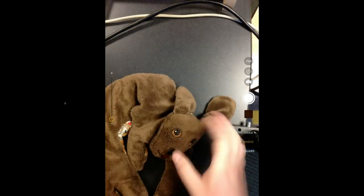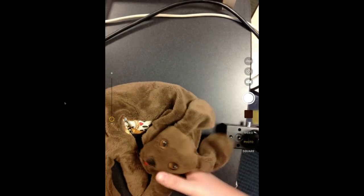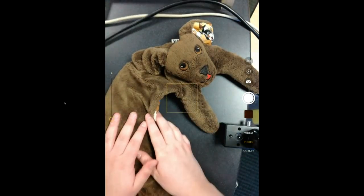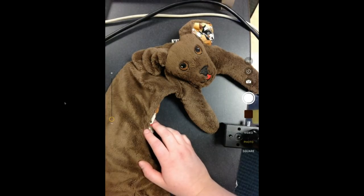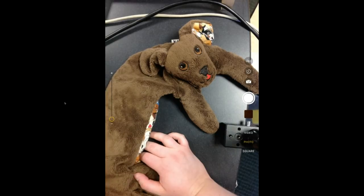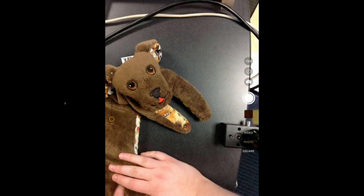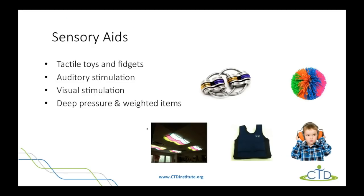This is called the Puppy Hugs, from Grandpa's Garden — an online vendor. This is a weighted item so I could put it around my shoulders or on my lap. The input from the weighted part can be calming for individuals. It's also nice because it's shaped like a puppy, which can be attractive to some people. Going back to the PowerPoint, you can also see examples of weighted vests that an individual can wear and get similar inputs to the Puppy Hugs.